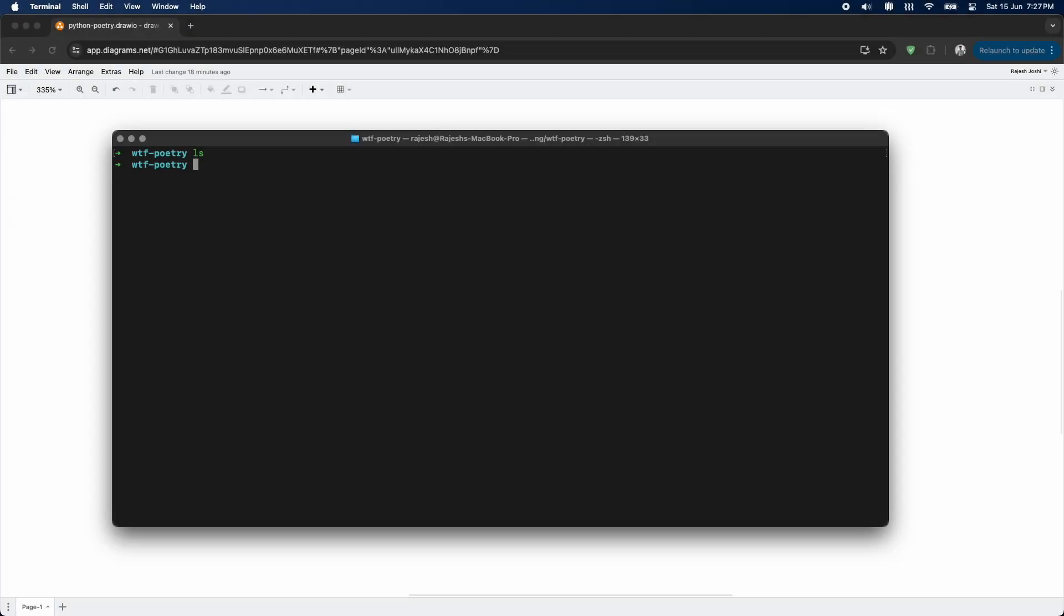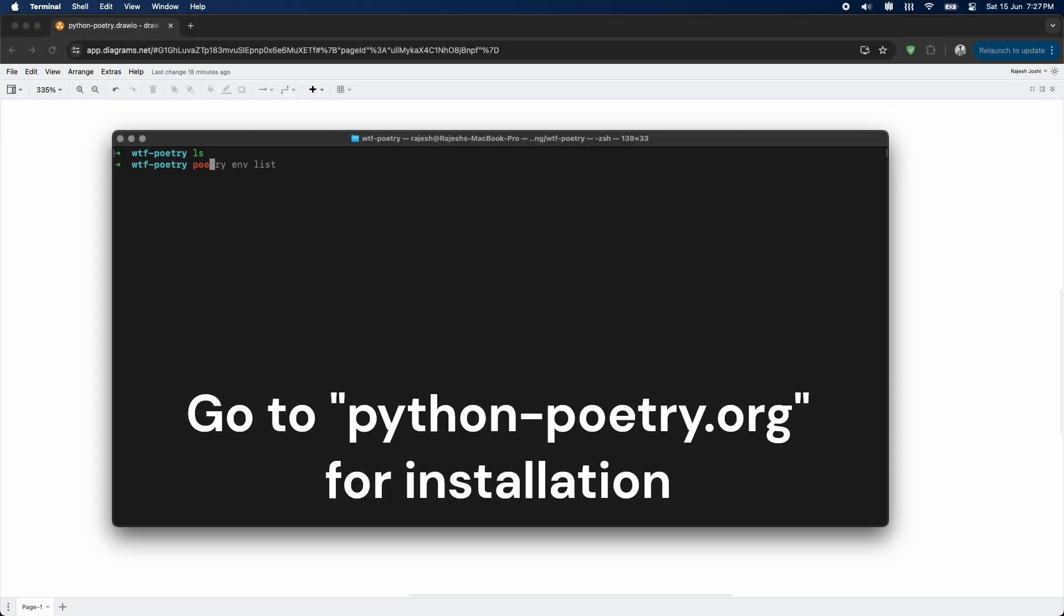Here, I have a blank directory opened in a terminal. I'll create the two Python services. To do so, we'll use Poetry itself.